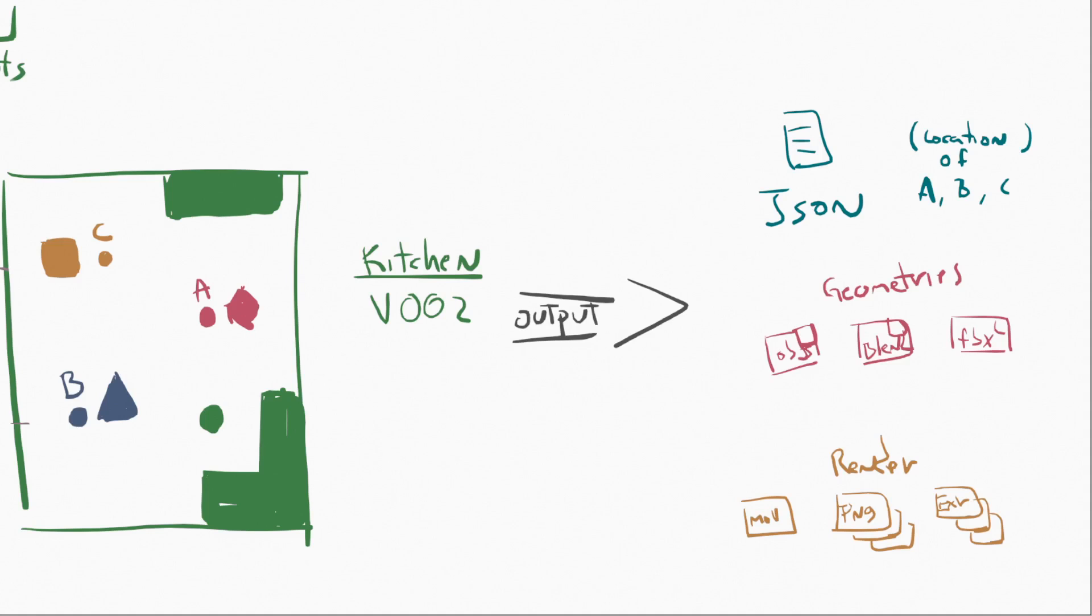So really, what we're saying is that when we output this, all this stuff, the geometry, we're only going to export the stuff that's in green into those files. And then the props, the other ones that we're getting, the A, the B, and the C, those are all going to be exported of this file via the JSON file. The other thing that we may get as an output from this file is the renders, and those can be MOVs, PNGs, and EXRs.